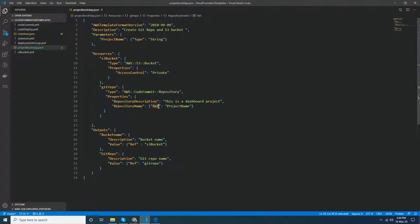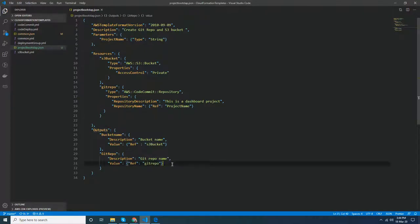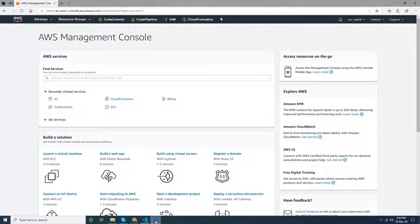I use the ref function here. This is a function in CloudFormation and this means I'm referencing this logical ID - the value of this logical ID which is given. In the output section I have just displayed the newly created bucket name and also the git repository. Let's try and see what happens. Go to CloudFormation.